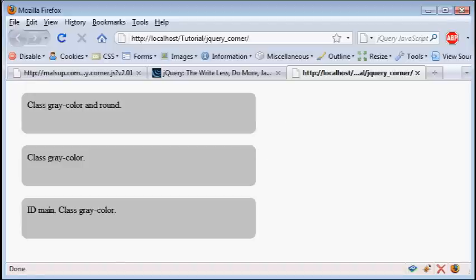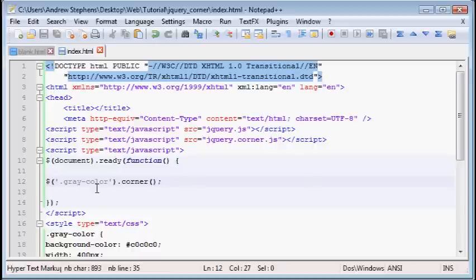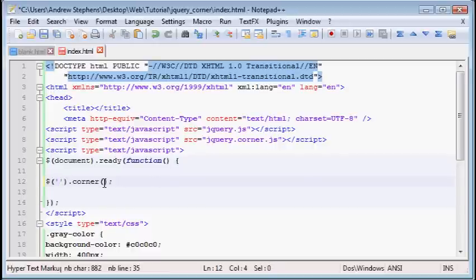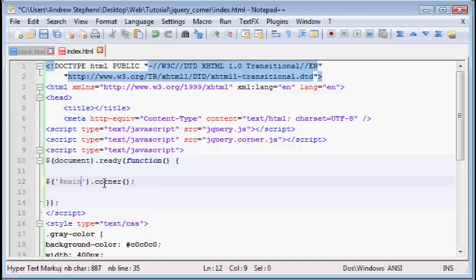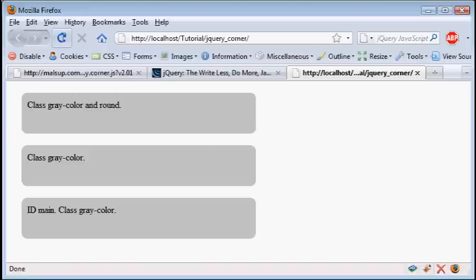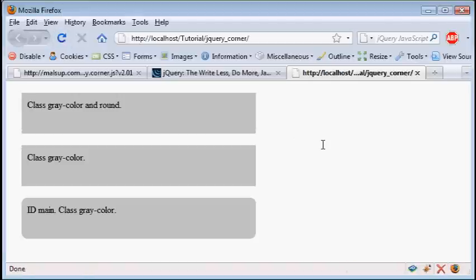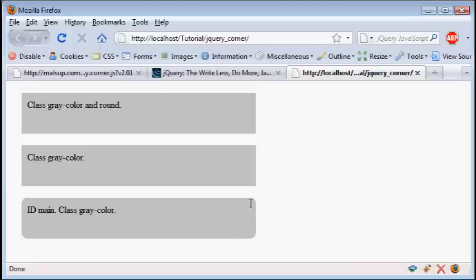Now let's say we want to do an ID instead of a class. Let's take this ID main. If you want to enter an ID, keep the single quotes, but instead enter a number sign and type main. This is a lot like working with CSS directly. So now if we load that up, you can see instead of everything getting rounded, just any div with the ID of main. So you can see right there, this is round, and those two are not.